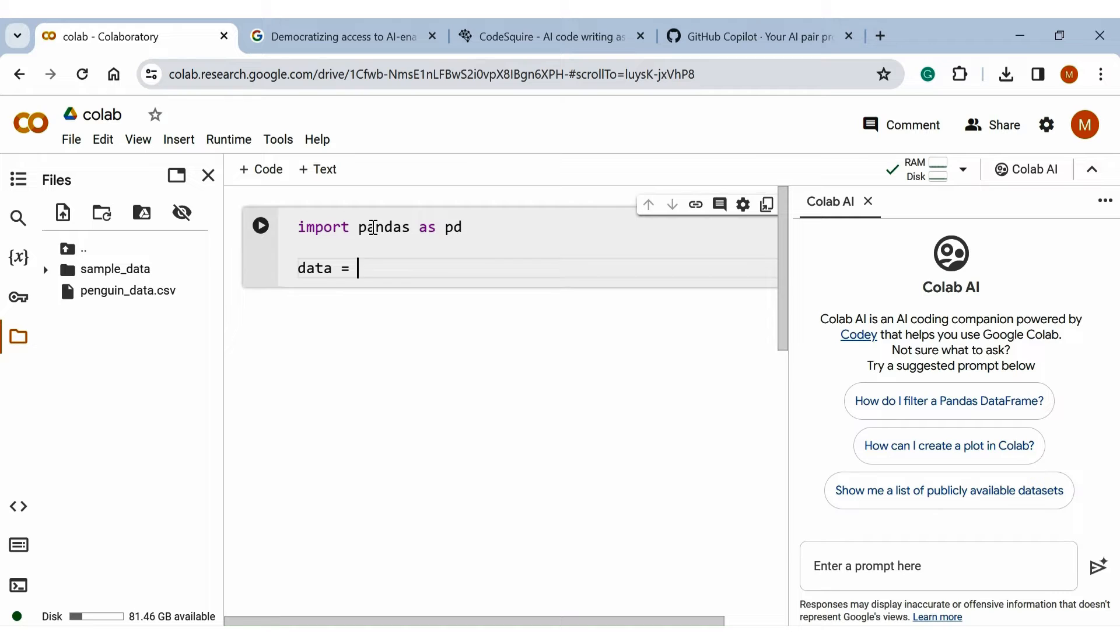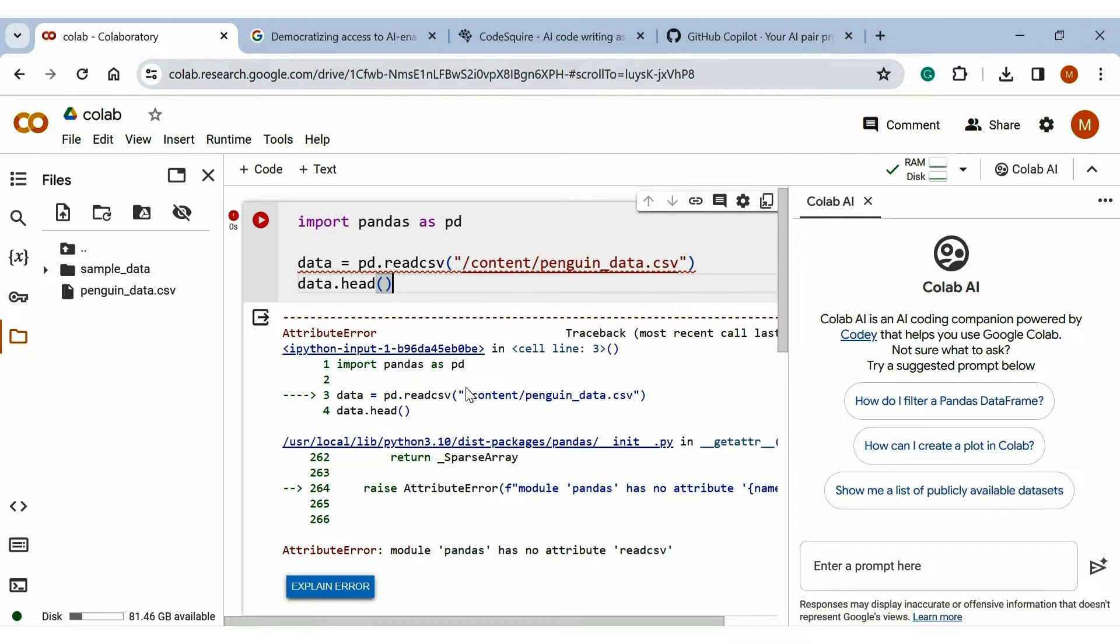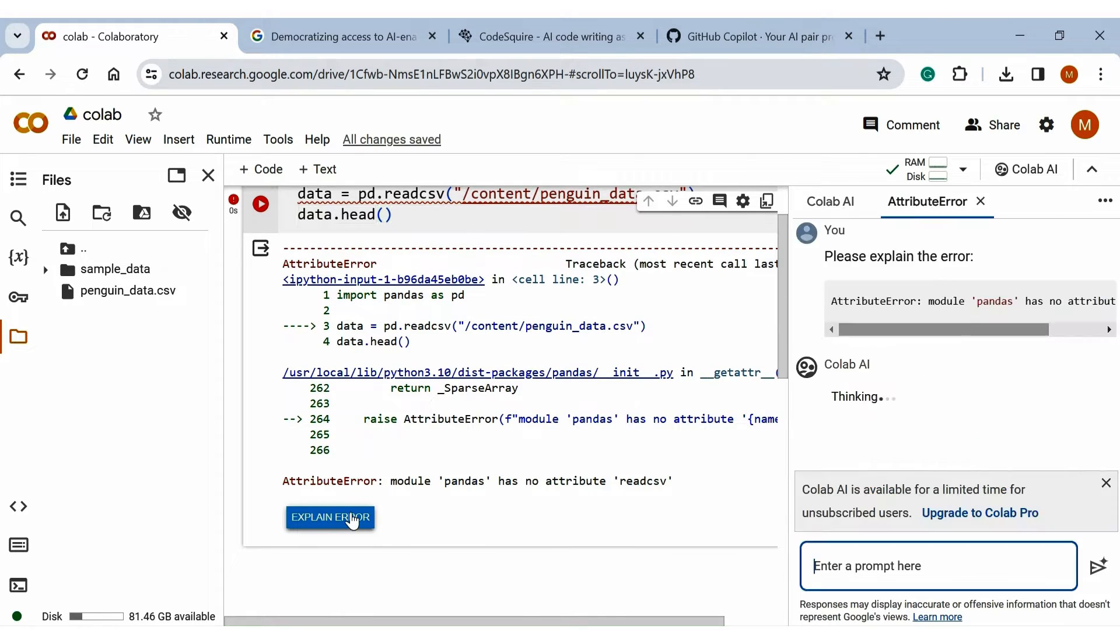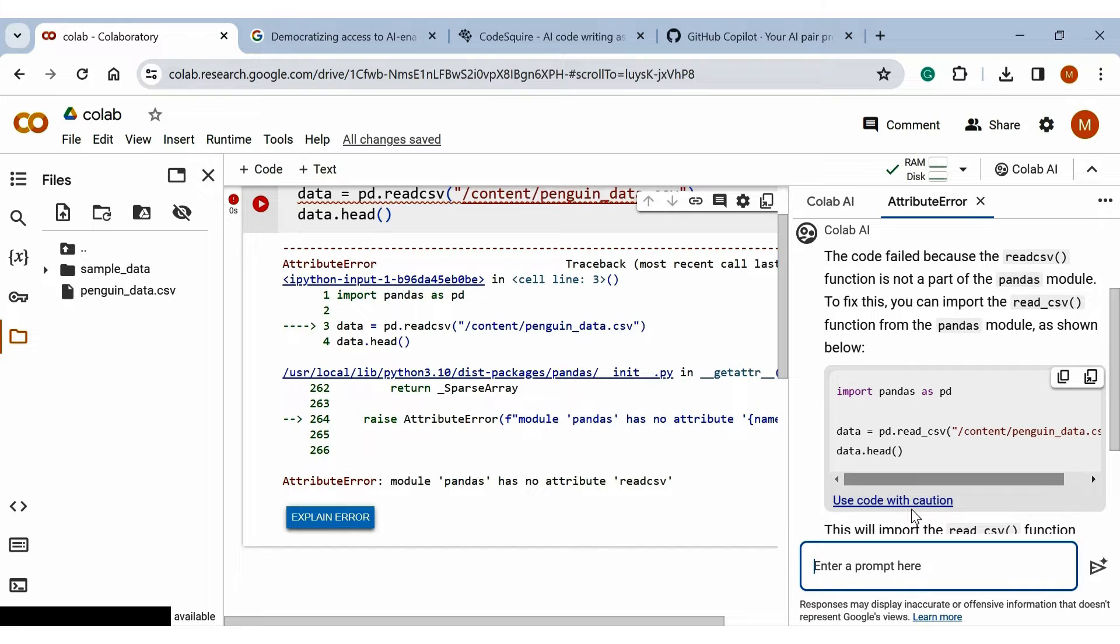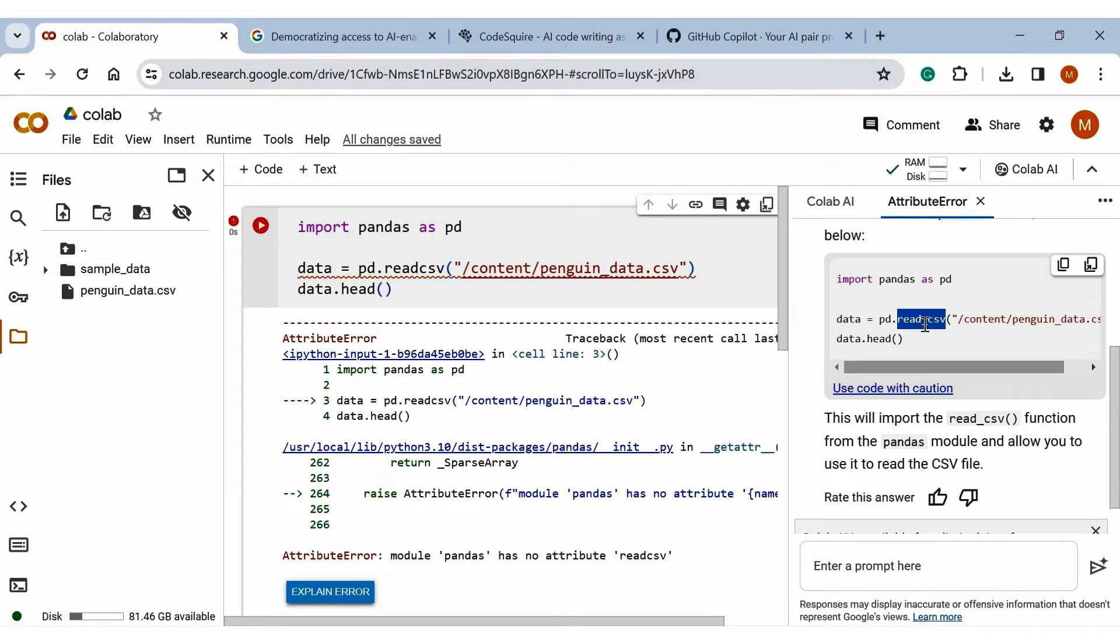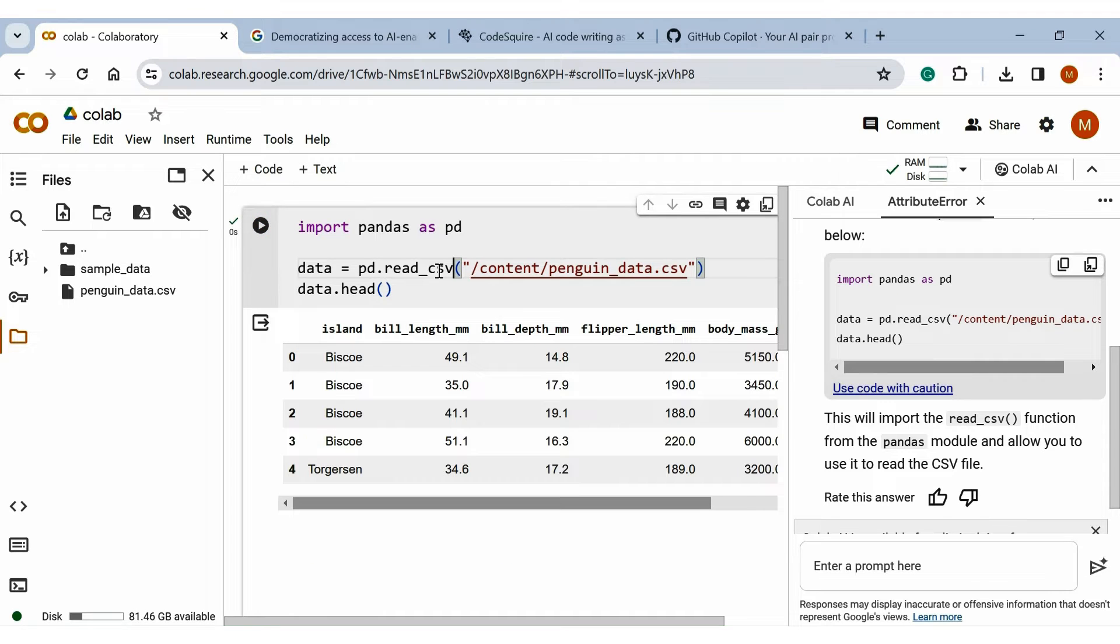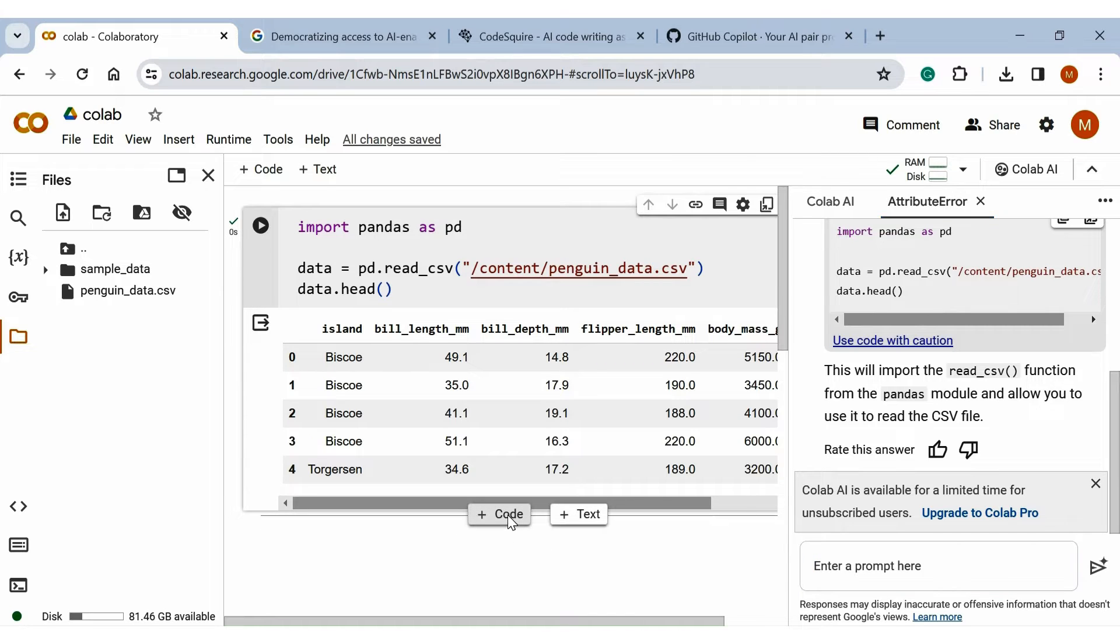Let's do some mistake and see how Colab AI corrects me. For instance, let's suppose we don't know read CSV. Now we get an error. Click on explain error. Here it reads the code and corrects me that it is not read CSV, it is read underscore CSV. So copy it and paste it here. Now this first instance looks good. It read the code and corrected me where I am wrong.